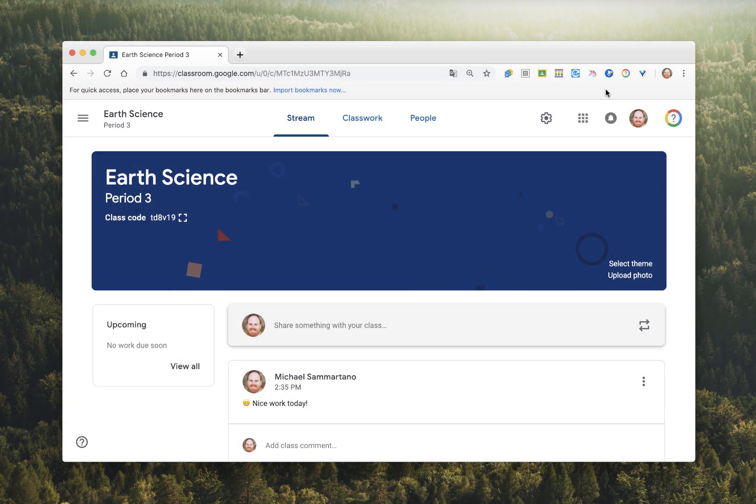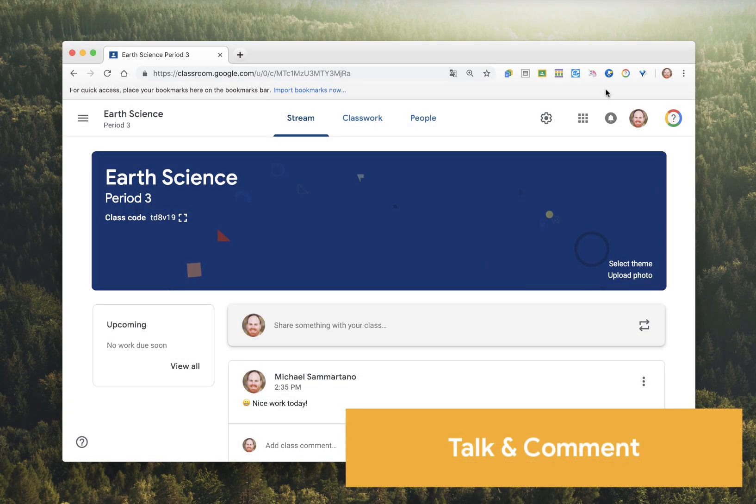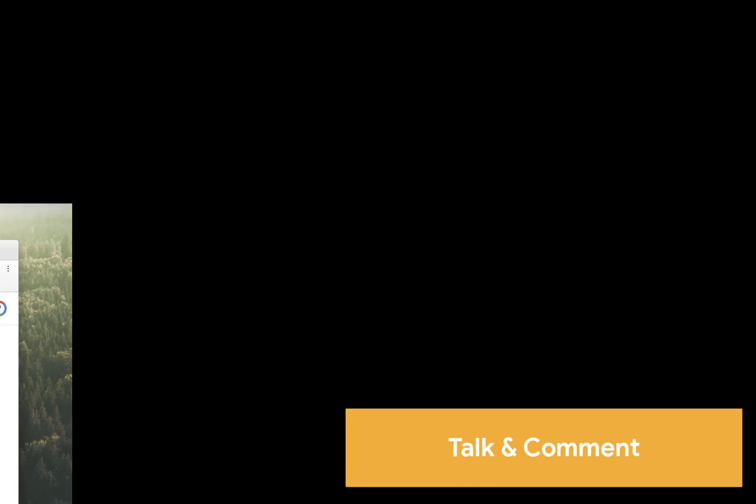Next up is Talk and Comment. I love this extension. It allows teachers to enter audio or voice-recorded comments into their Google Classroom, Docs, Slides, or any of the Google Apps.